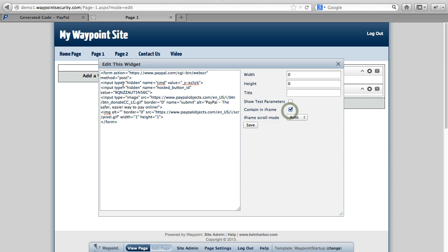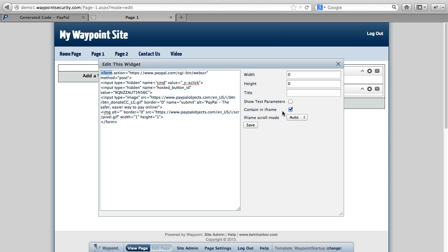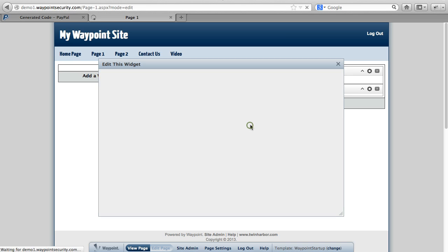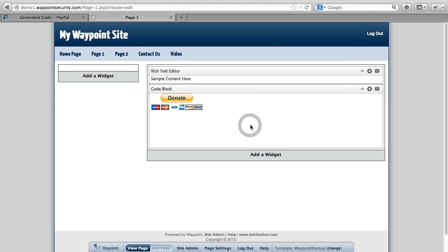One item that you have to make sure that you check is Contain in Iframe. And the reason for that is a form. Waypoint's written in ASP.net. The whole page, top to bottom, is wrapped in a form. And you're not allowed to have a form within a form. So essentially, an iframe protects it from that. It puts it in a separate space. So all you have to do is remember to click Contain in Iframe. Then we'll click Save.